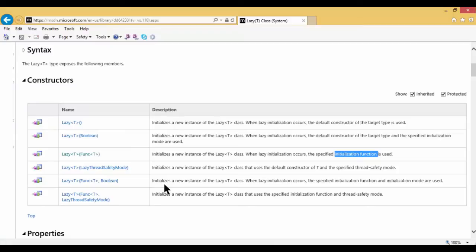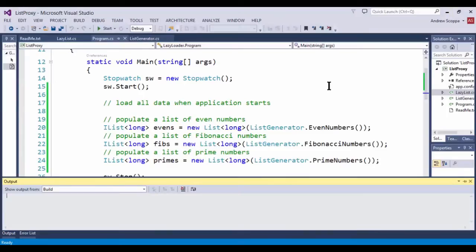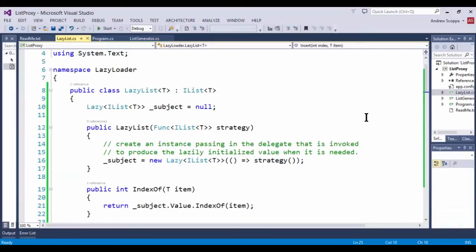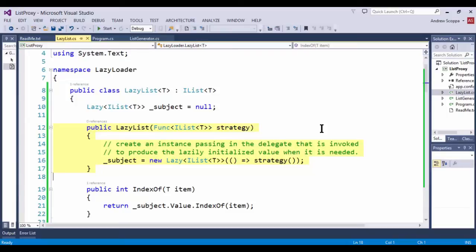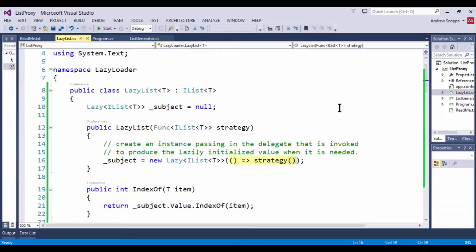So let's jump back into the code. I have already implemented a lazy list for us that inherits from my list of T. I have a backing field here that represents our subject. And I have a constructor that's going to take in a delegate of the required type. I also have a note here. It says, very importantly, create an instance passing in the delegate that is invoked to produce the lazily initialized value when it is needed. You'll notice here that when I create my instance, I pass in as an argument, a lambda expression. And that lambda expression will be evaluated to the execution of the corresponding strategy passed in by the caller. So it will know how to populate the list on request.